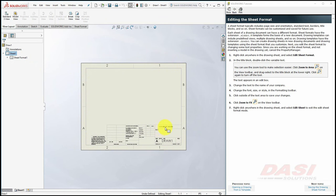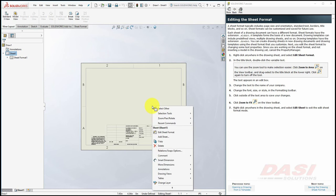Let's make a change to the company name. Notice you cannot directly edit this text. In order to edit it, you'll have to edit the sheet format. Right-click anywhere in the drawing sheet and select Edit Sheet Format.